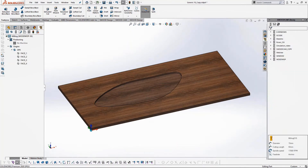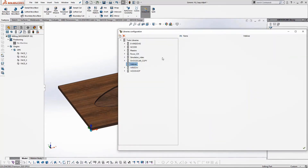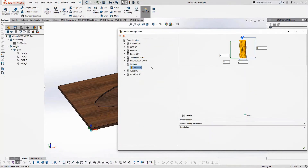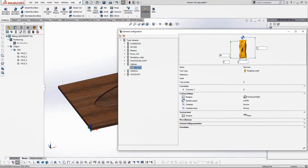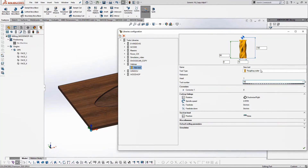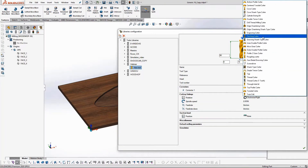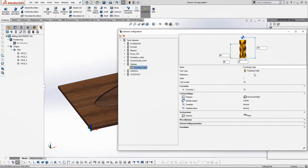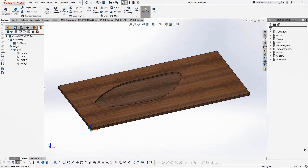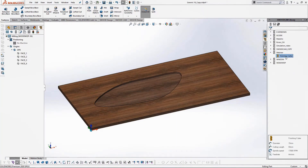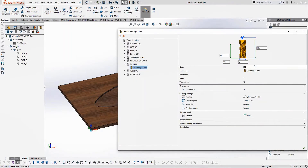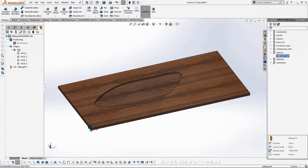On the right in my SWOTCAM library I have a tool library. I've created a folder for this webinar, and directly from here I just right-click and go to new tool. I simply have to define parameters such as cutting length, total length, diameter, head number, and tool number. I define the type of tool — here I want a finishing cutter — then my spindle speed and feed rates, plus some other parameters. I've now created this first tool. I'll change the name to make it easier to identify — I'll name it 'milling d15' as it is a 15mm diameter milling tool.